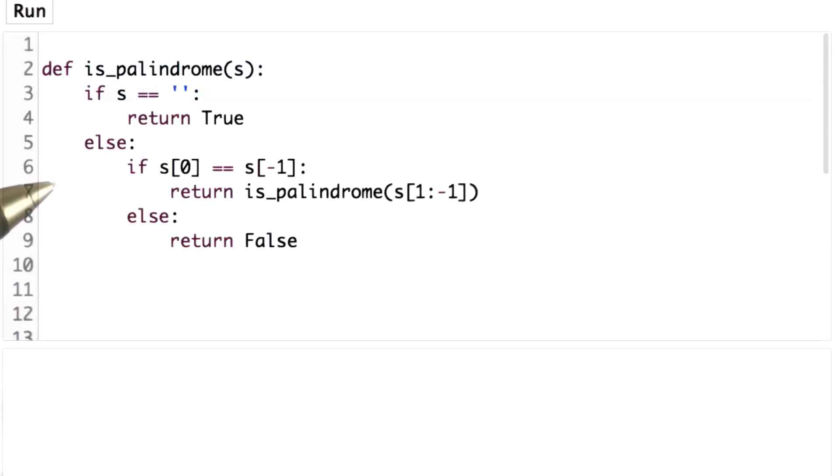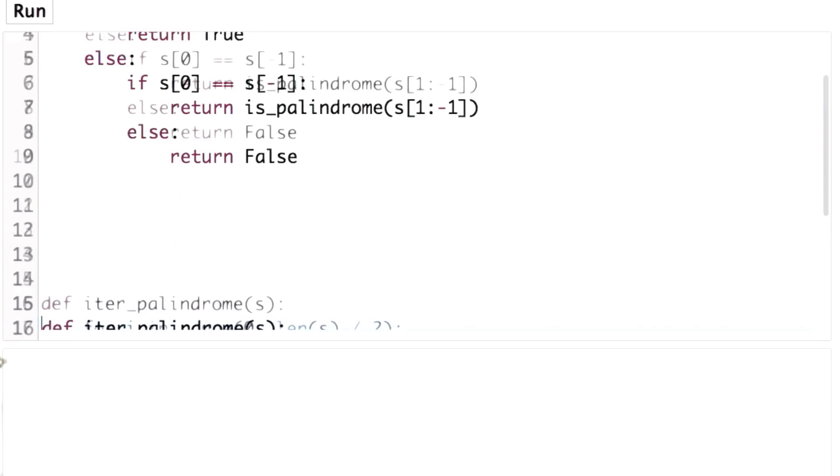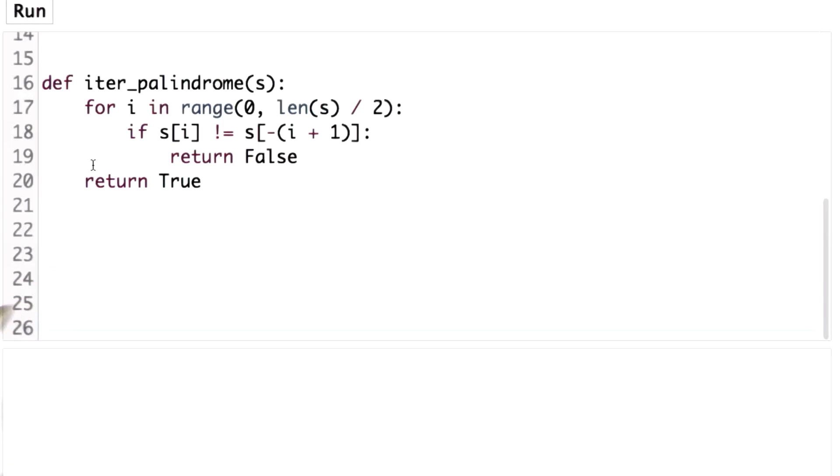So for most procedures, the recursive way is often the most elegant and the easiest way to get correct. If we're really worried about performance and we need procedures to work on really large inputs, we're often better off trying to find a non-recursive way of defining that procedure.